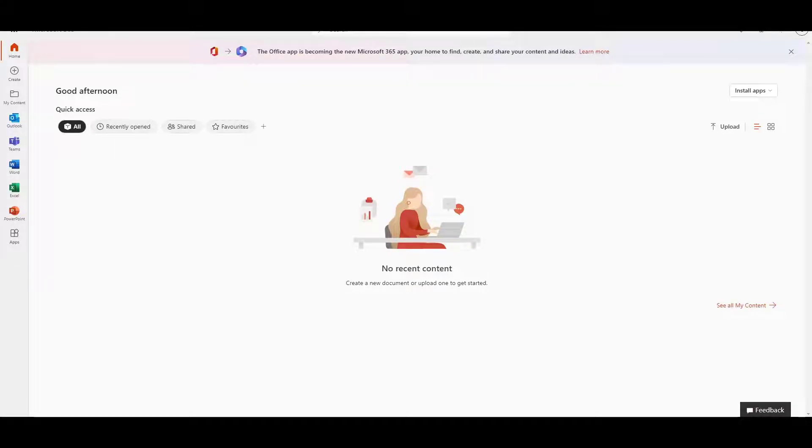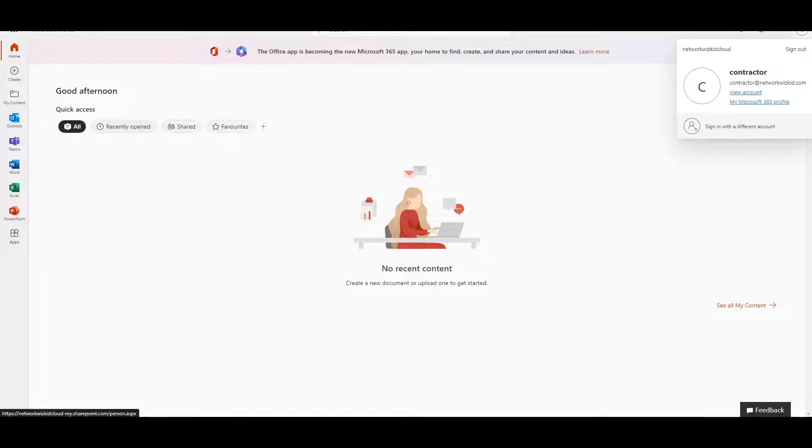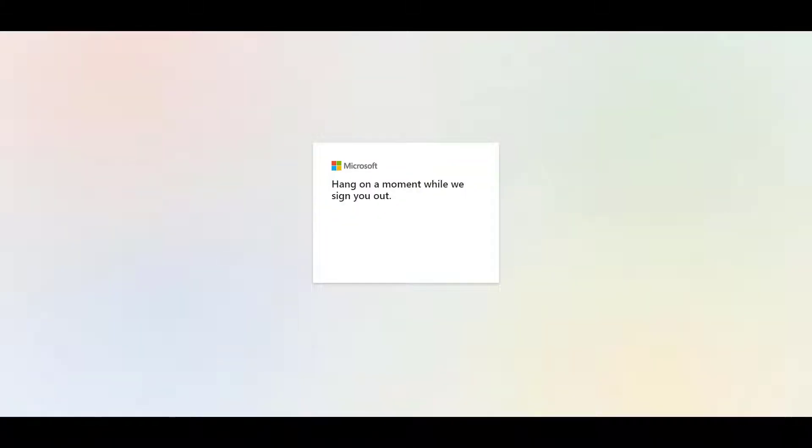That's all well and good, but the whole point of passwordless is to obviously not have to enter any sort of password, so it kind of defeats the objective in what we just did there where we still have to enter username and password and then use the YubiKey. So what we're going to do is take a look at how we actually enable passwordless now.